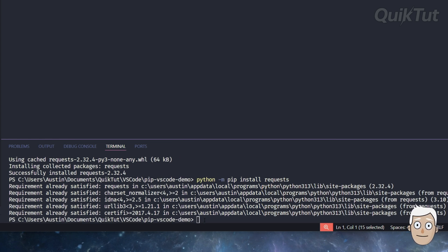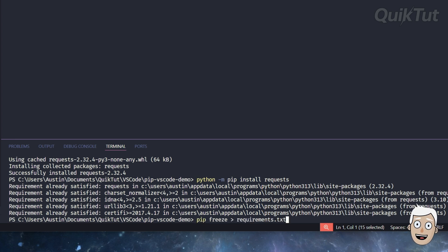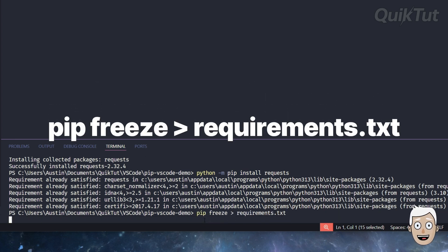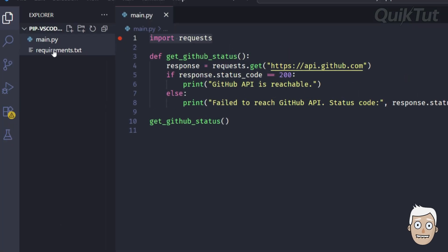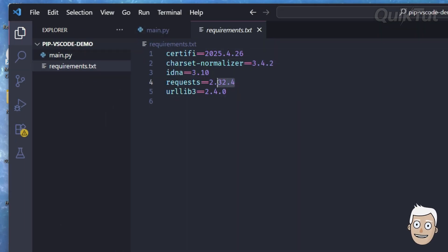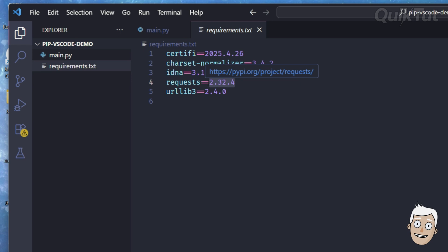To track your packages for your project and specify certain package versions, you can run this command: pip freeze > requirements.txt, which will generate a text file which tells pip which versions to install. You can see I am on version 2.32.4 for the requests package.